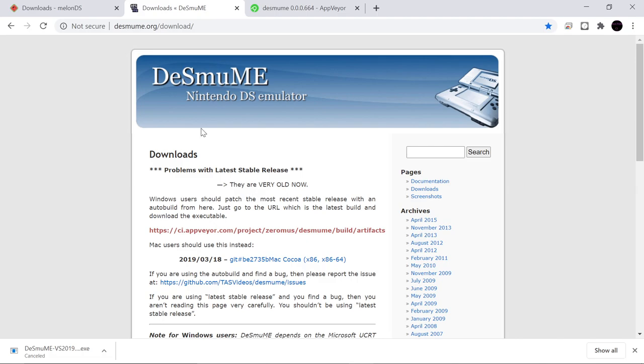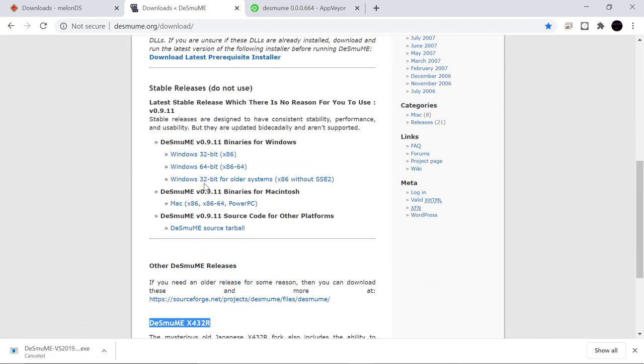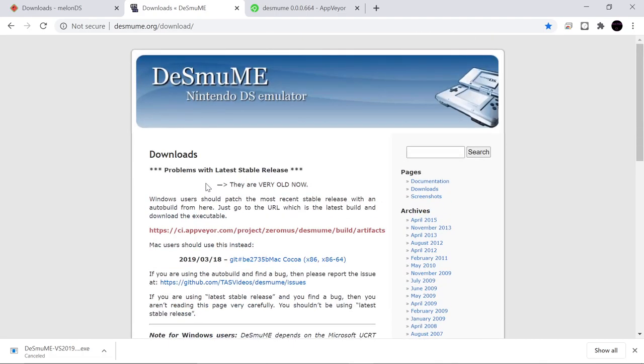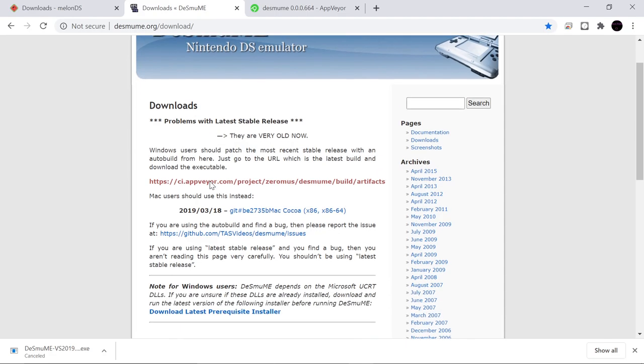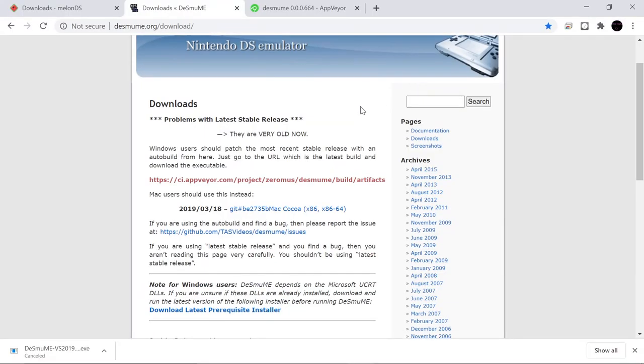First thing would be, would go with DeSmuME first cause Melon is a lot more complicated. I just use that build in general. I've already got mine downloaded here. Let's continue.